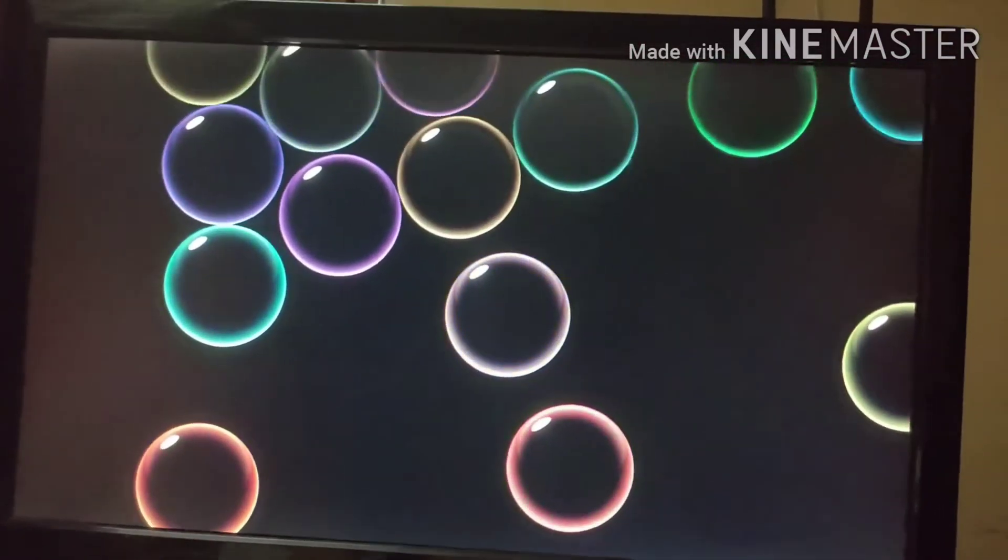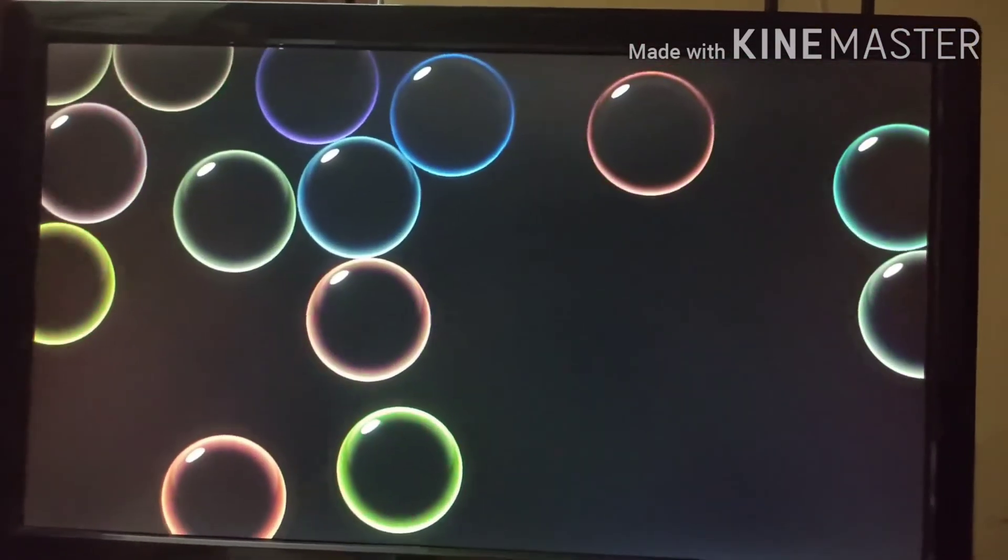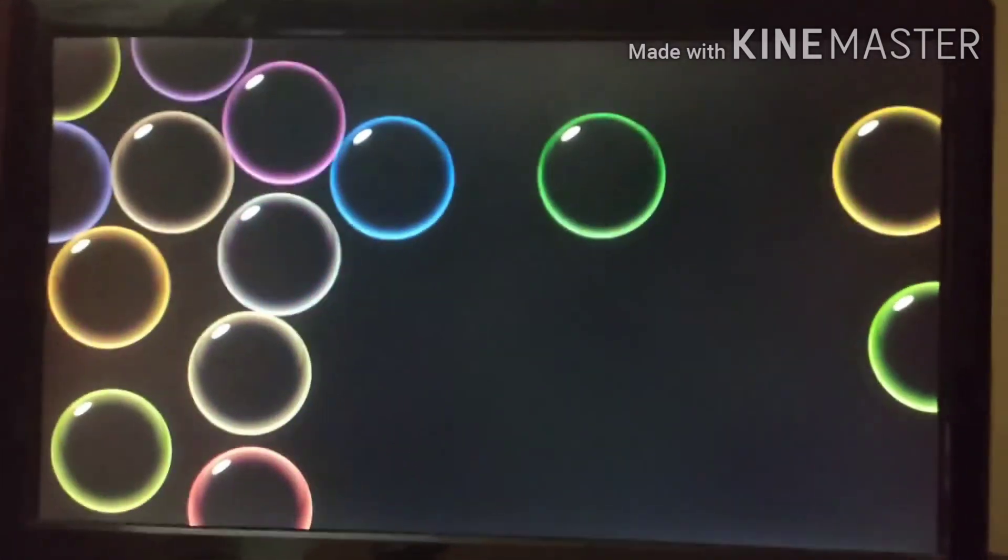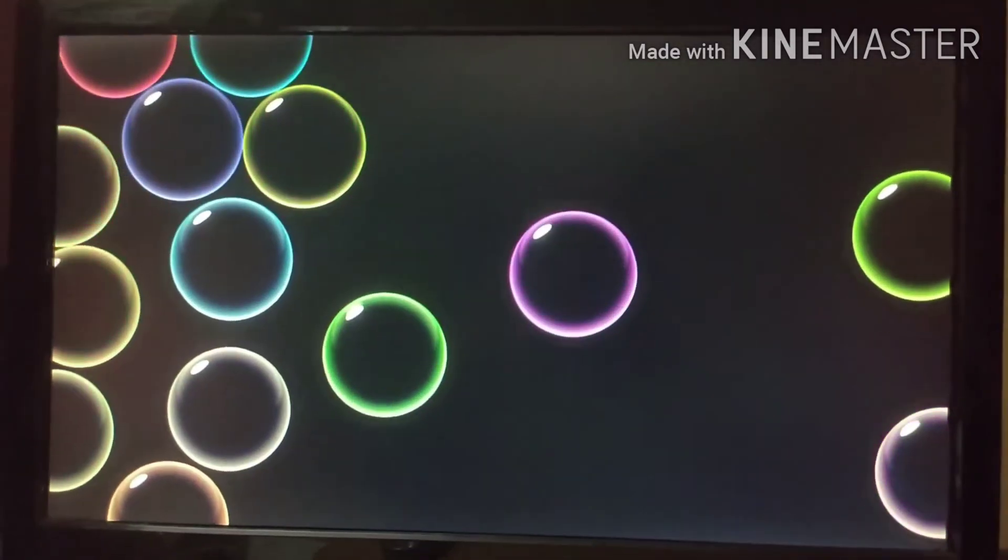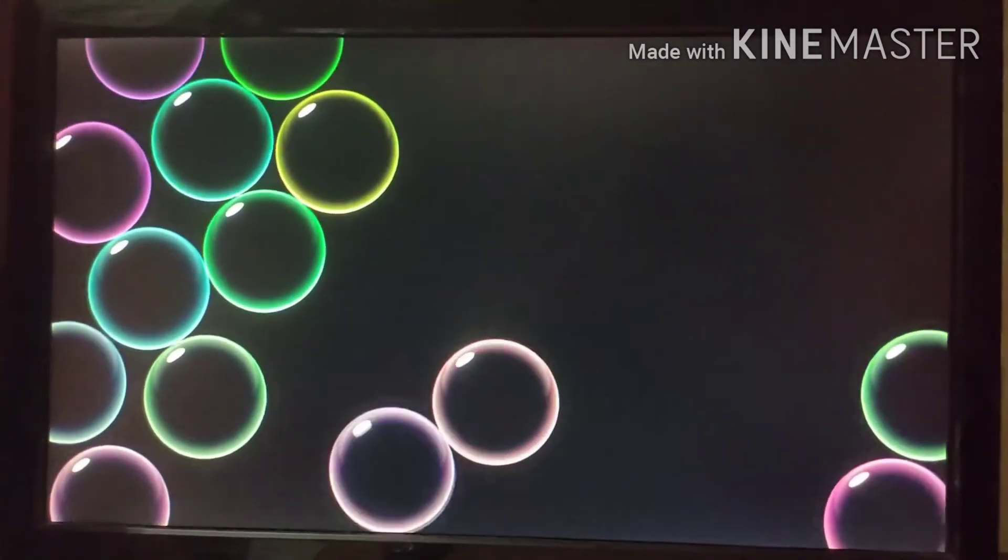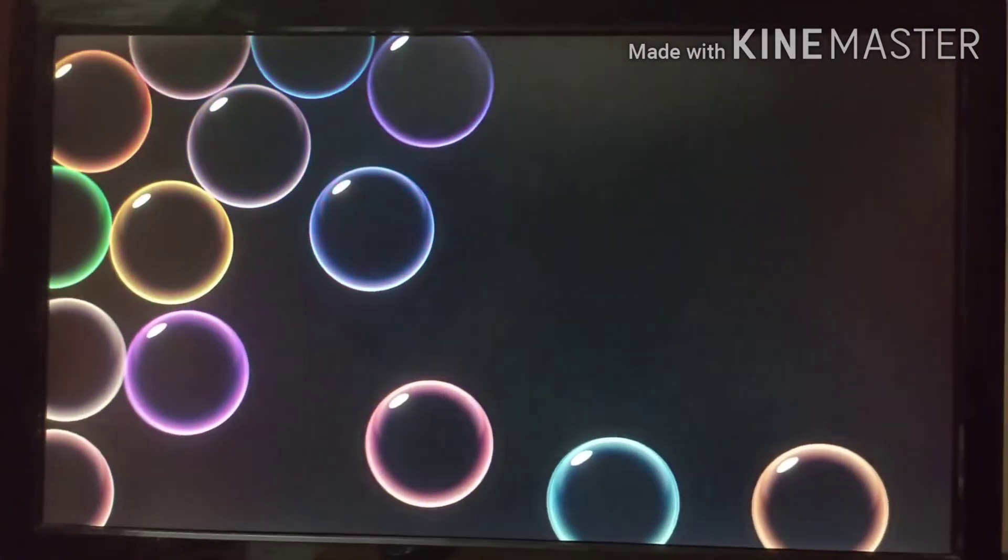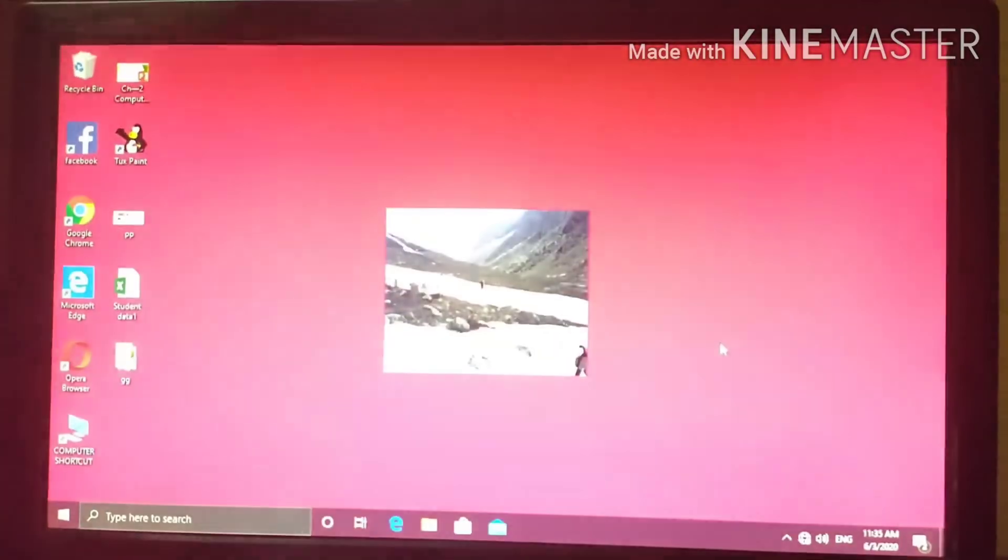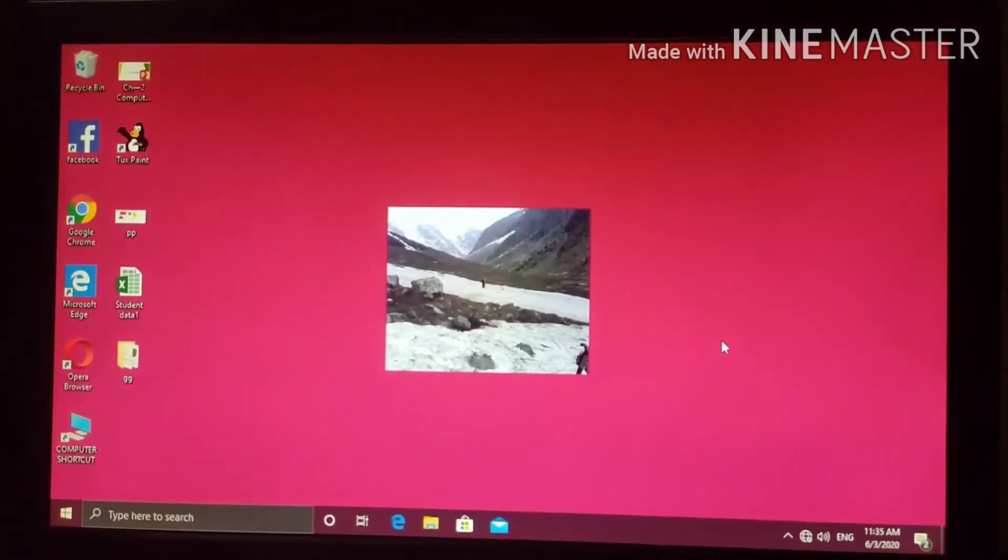So, after one minute, see like this, bubbles will come. So, if you touch the mouse, again it will go away.